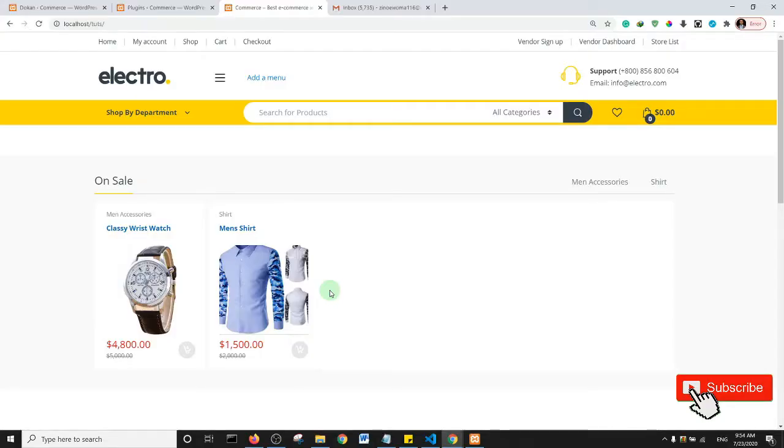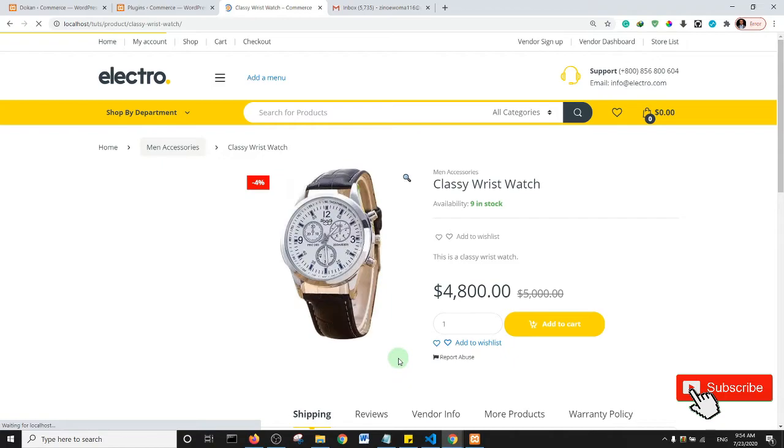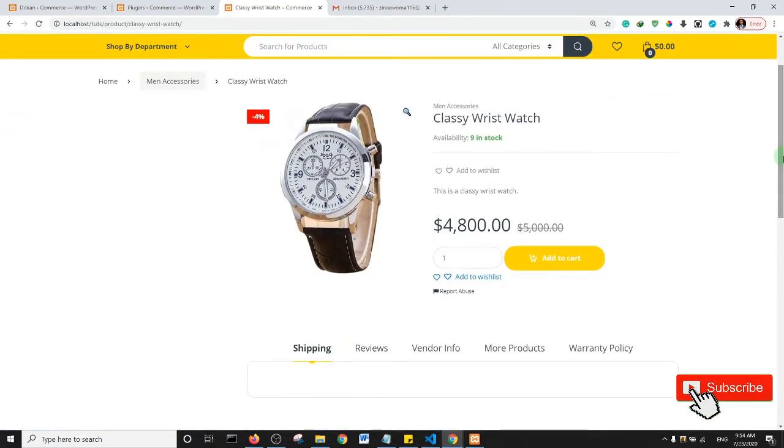Welcome back guys, in this tutorial I'm going to show you how to indicate that a store is closed on your multi-vendor e-commerce website. So I'm going to click on this product, and supposing I wanted to purchase this product, it depends on what kind of product really. If it's a product that has to be delivered within a specific time or a short time.